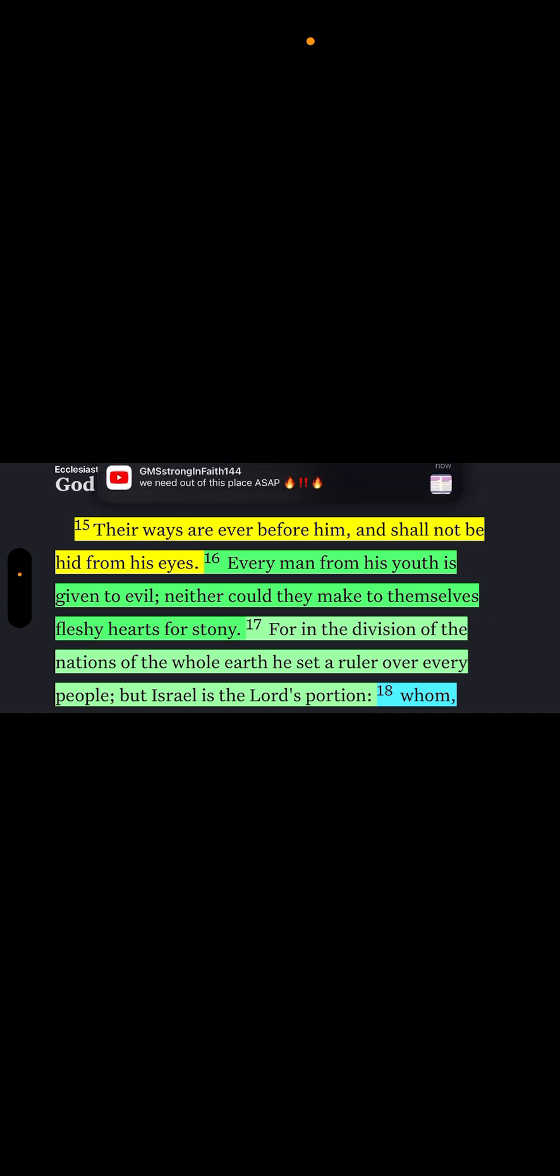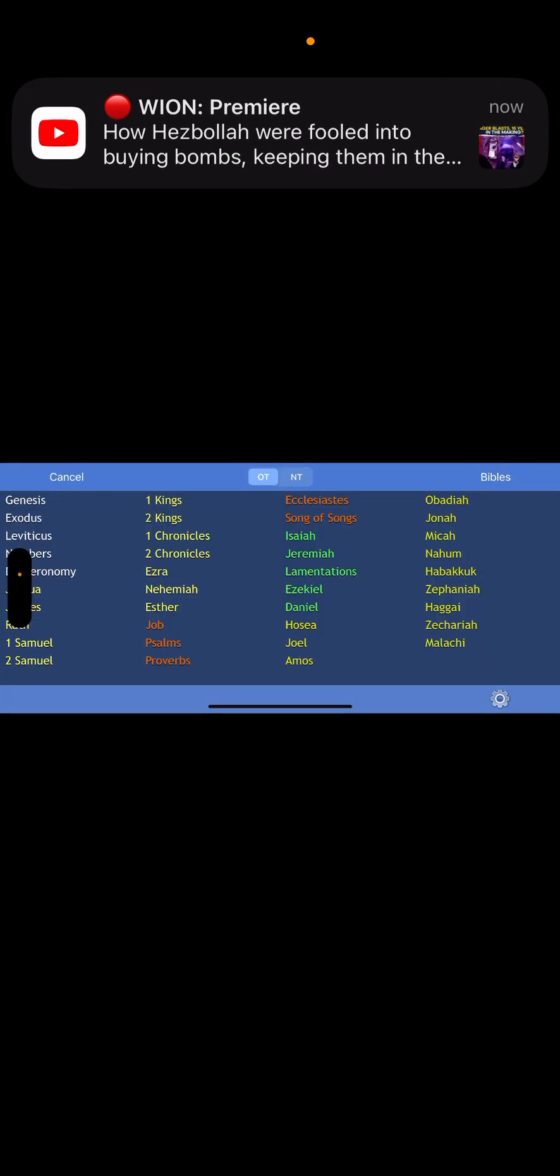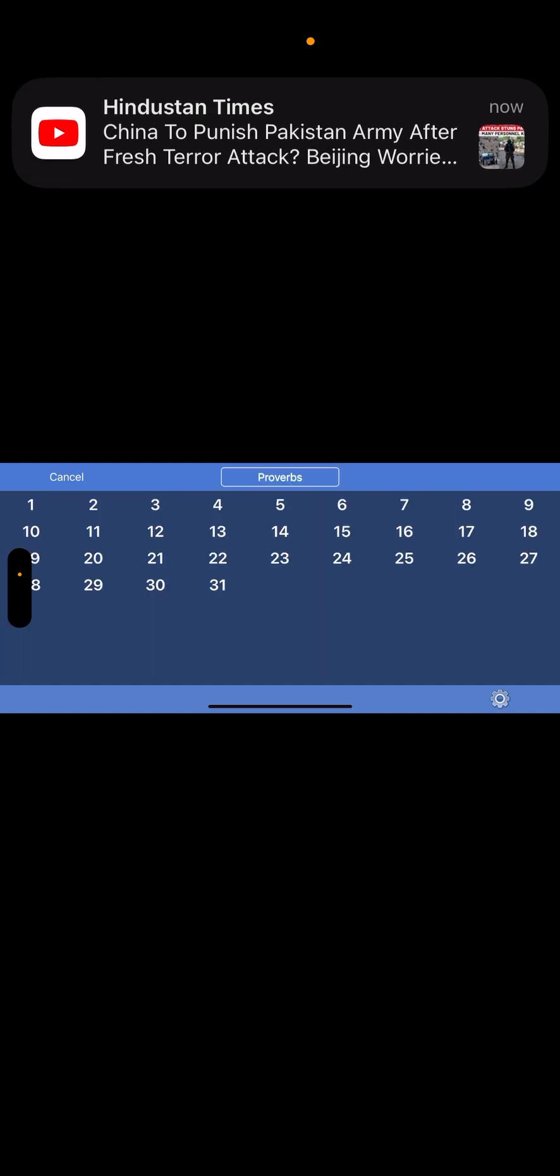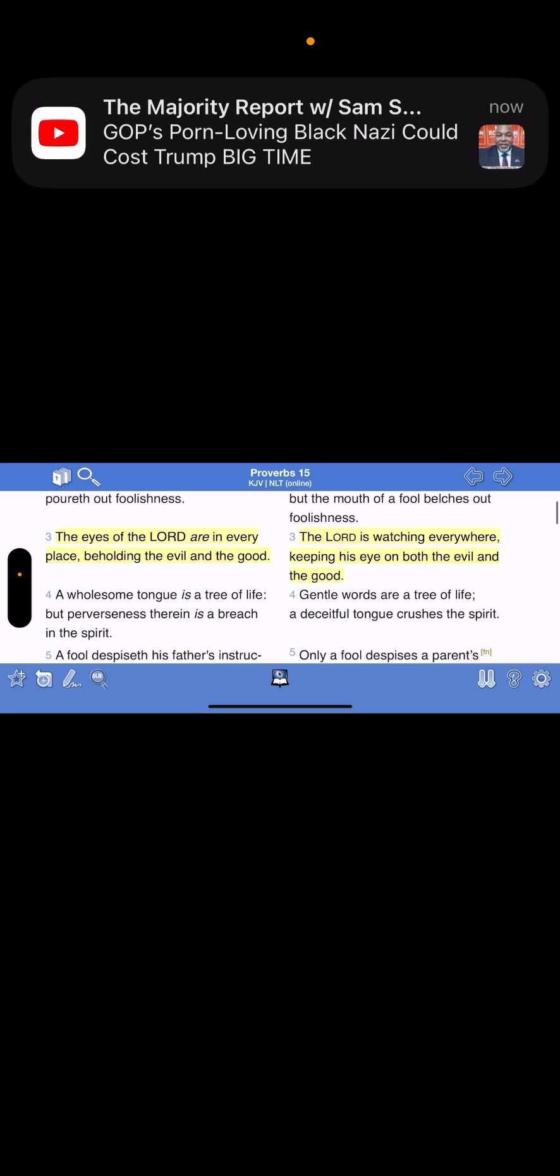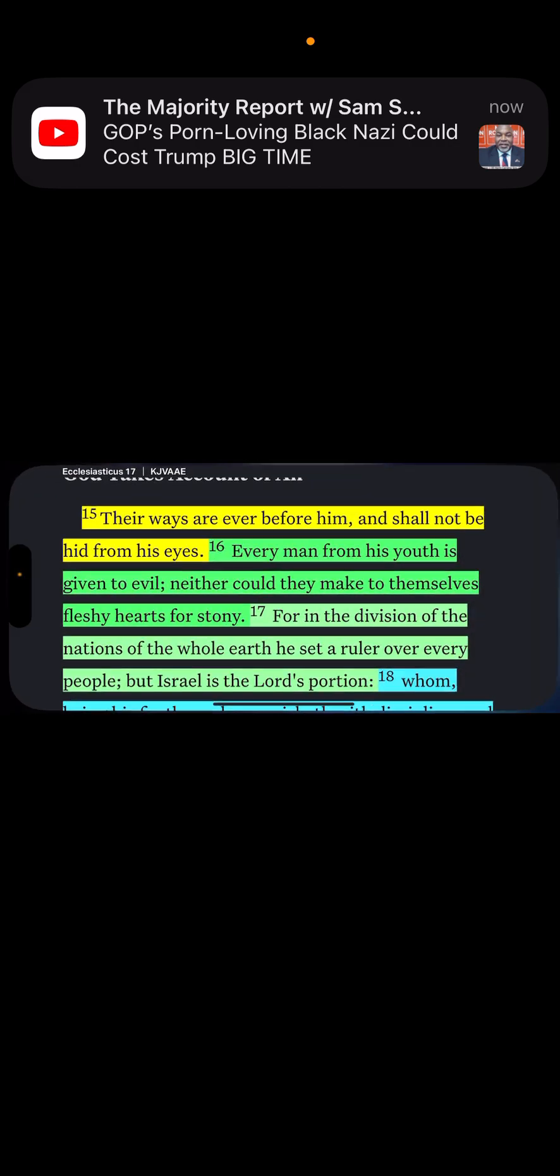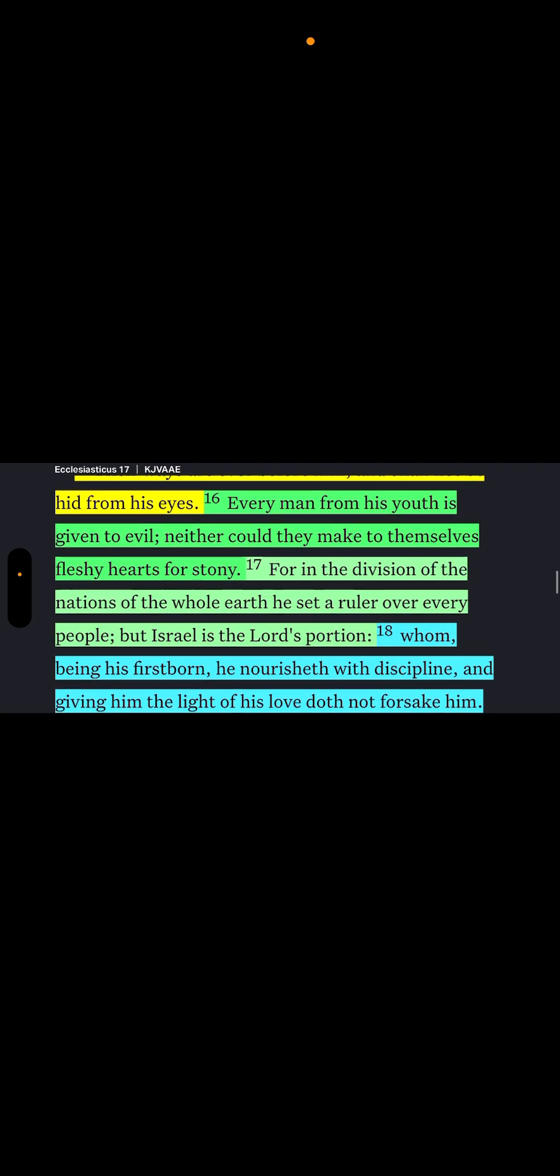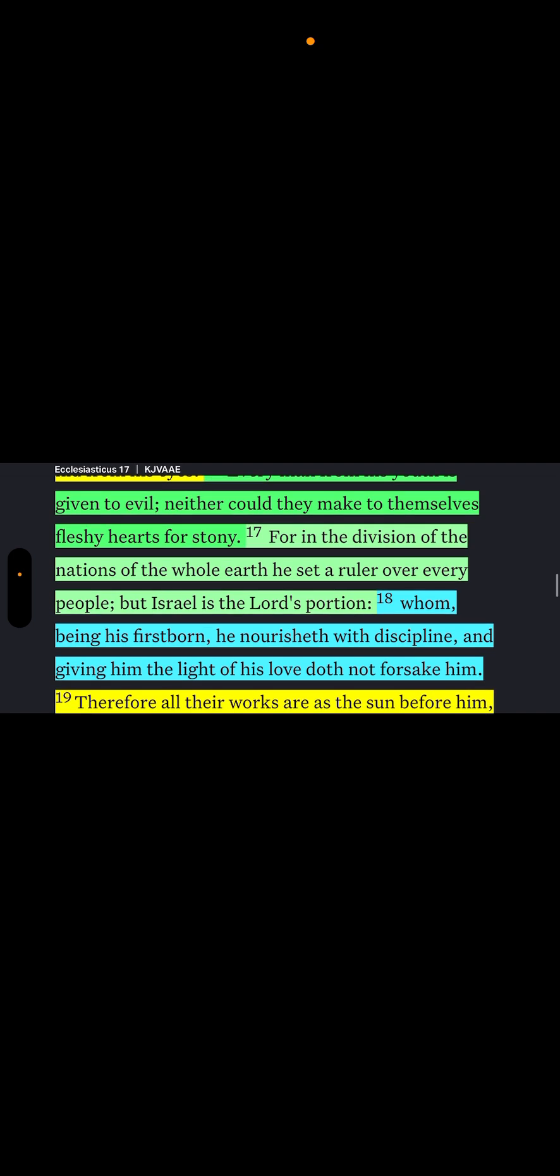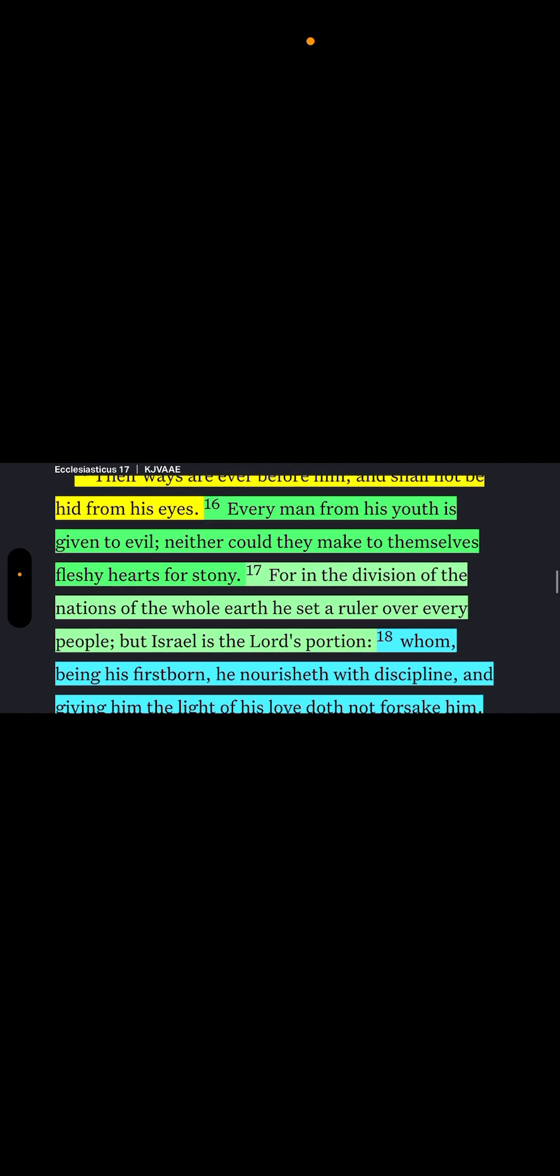And those men are being raised up here in these last days. Besides this, he gave the knowledge and the law of life for in for inheritance. He made an everlasting covenant with them and showed them his judgments. Their eyes saw the majesty of his glory and their ears heard his glorious voice. And he said unto them, beware of all unrighteousness. And he gave every man commandment concerning his neighbor. Verse 15. Their ways are ever before him and should not be hid from his eyes.